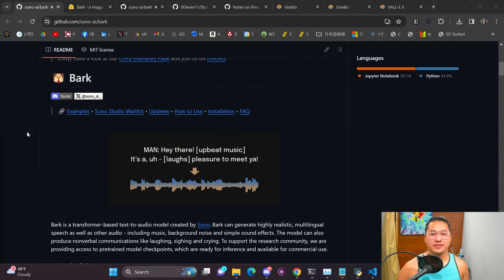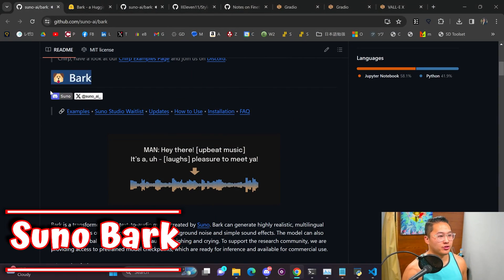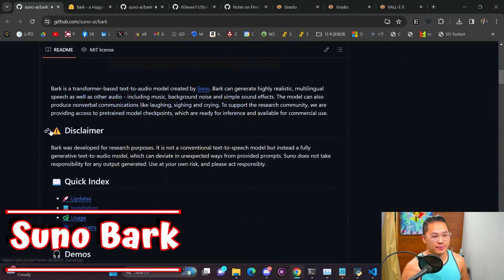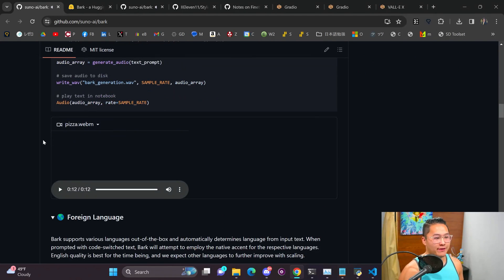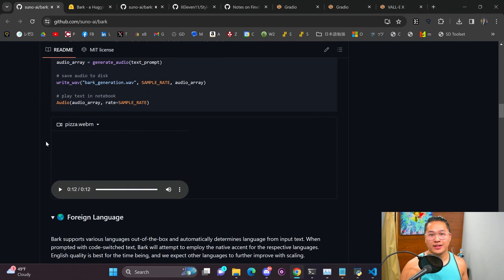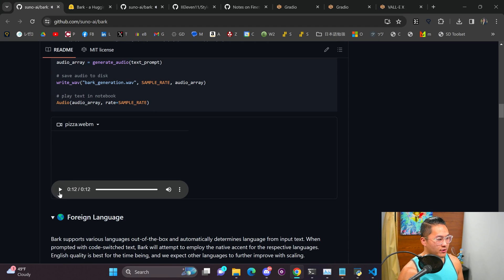So the first one is going to be Suno's Bark and Suno's Bark came out about midway last year and this one had a very great example in the beginning and it caught a lot of attention from me and many others. I'm going to go ahead and play some audio samples from it. So here's their curated example.